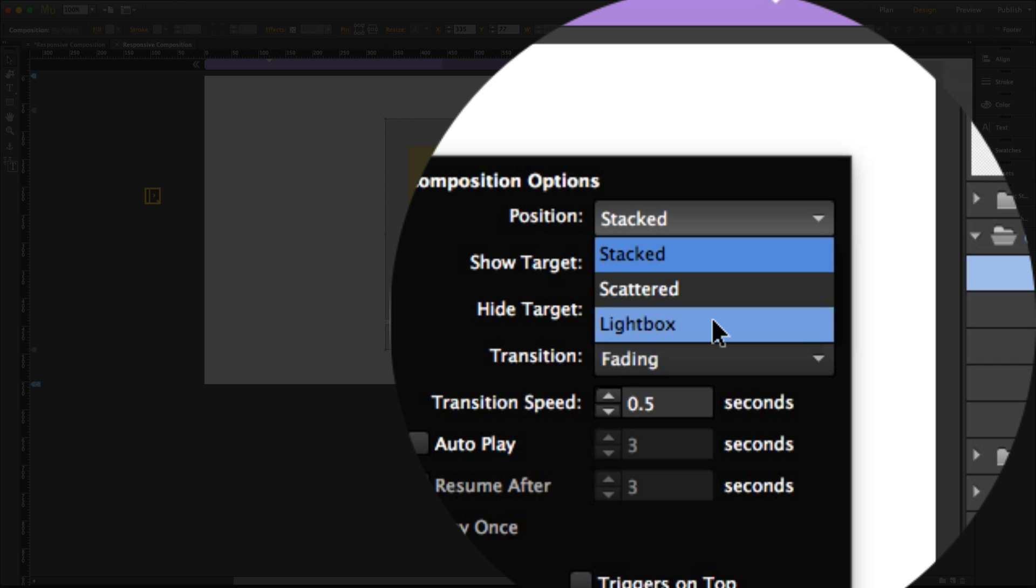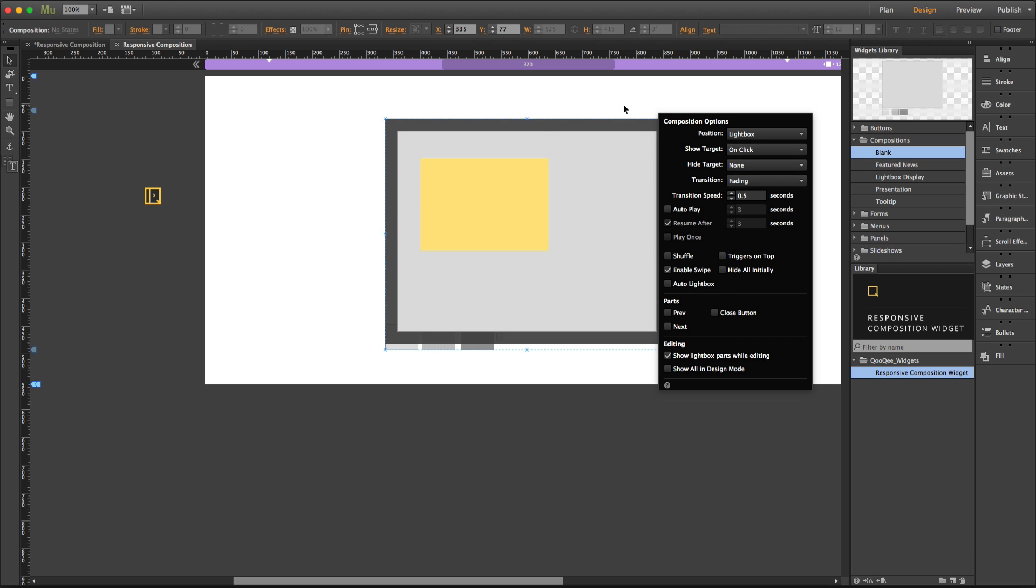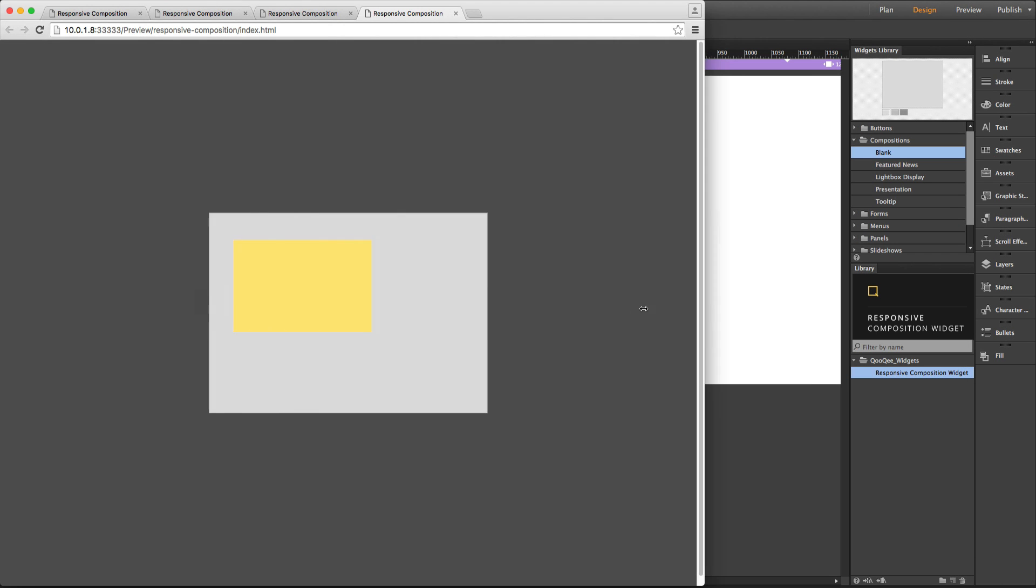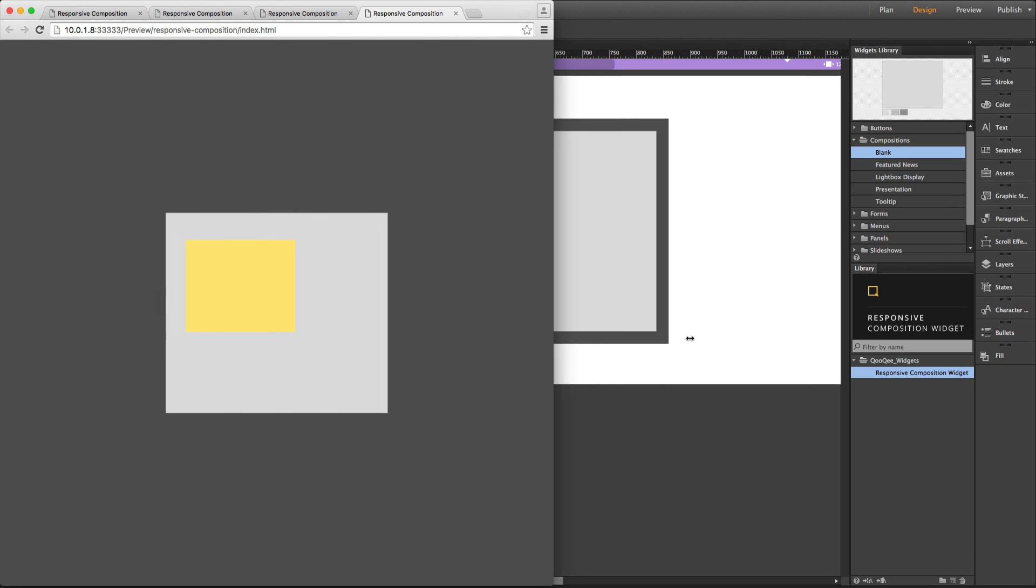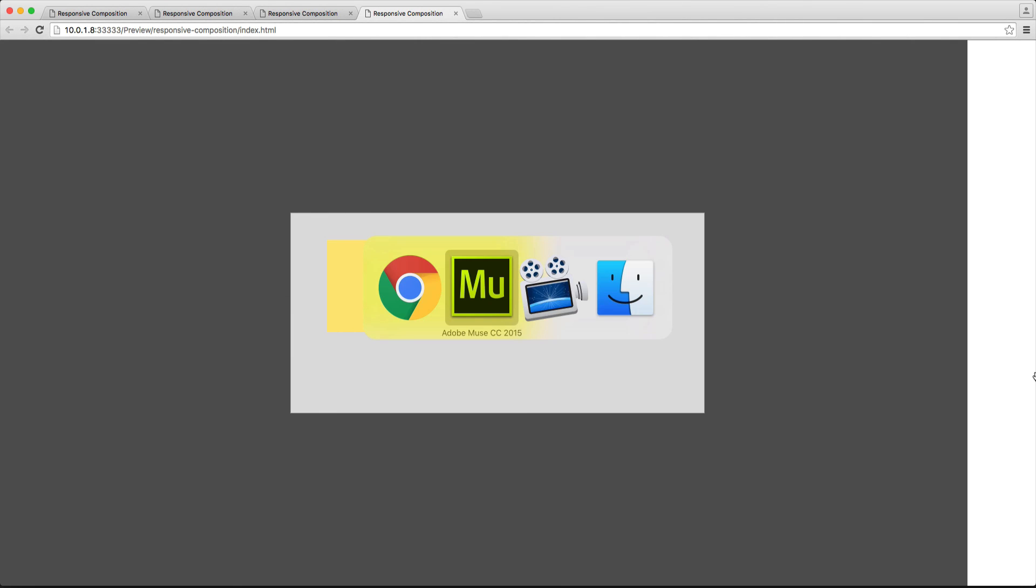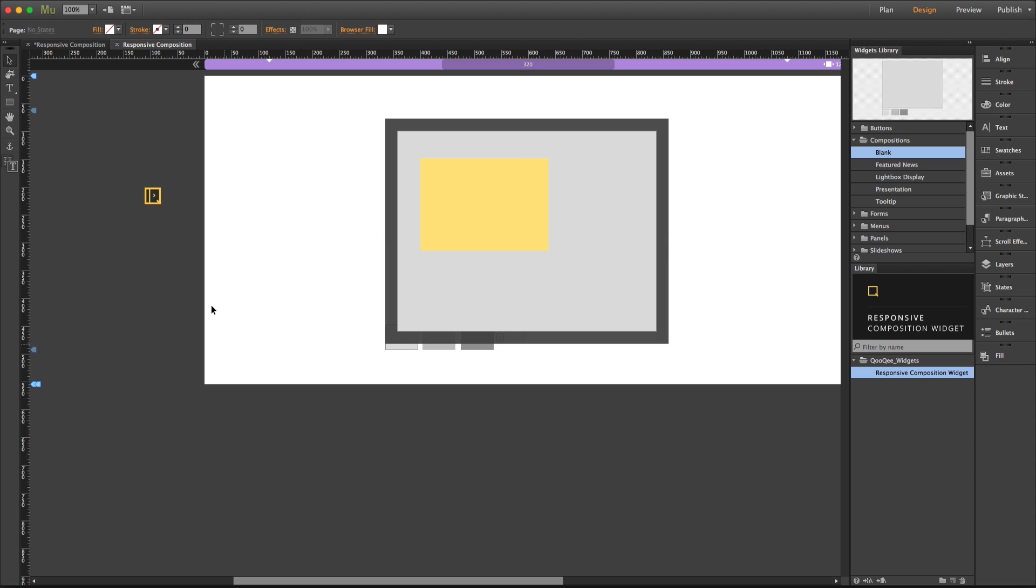You can also choose to have your composition widget as a lightbox, and when you click on one of the thumbnails, you can see that the lightbox is responsive as well. So basically, you don't need to do anything. You just go ahead and design your composition widget just the way